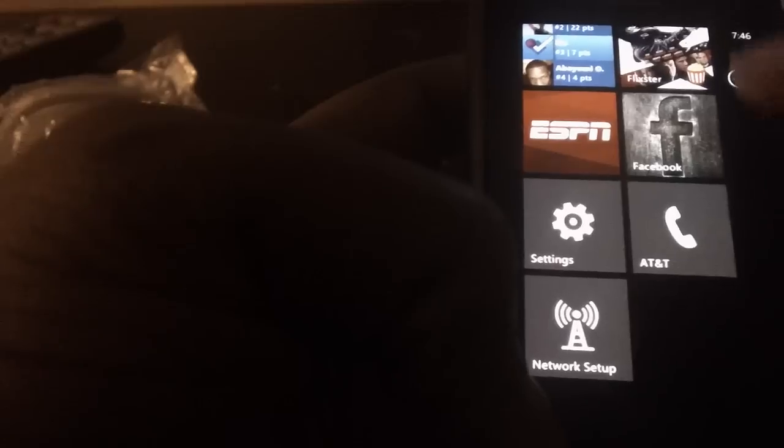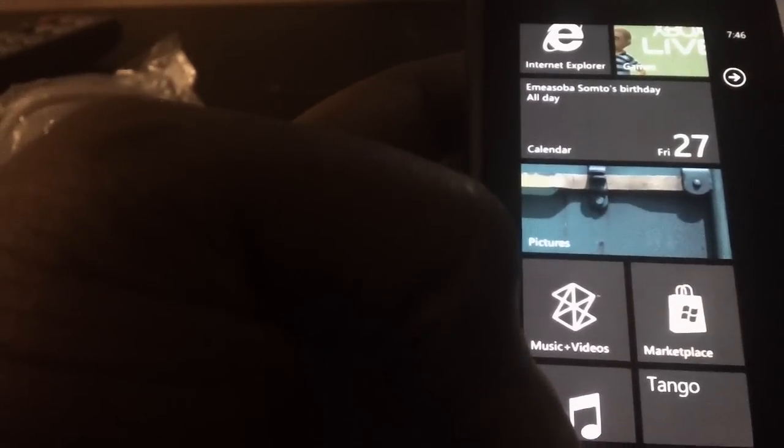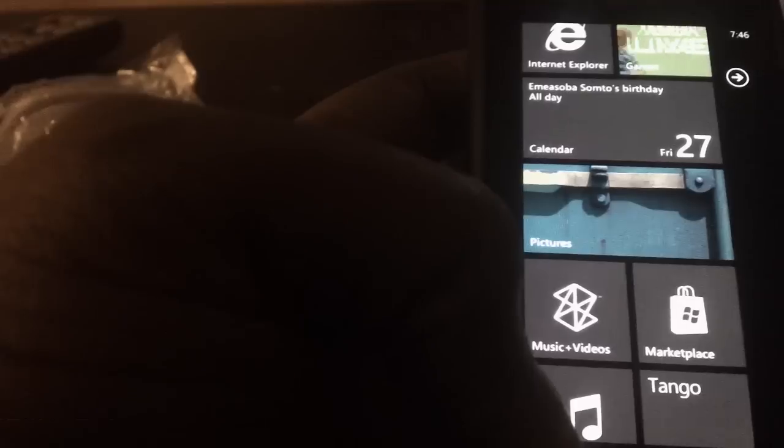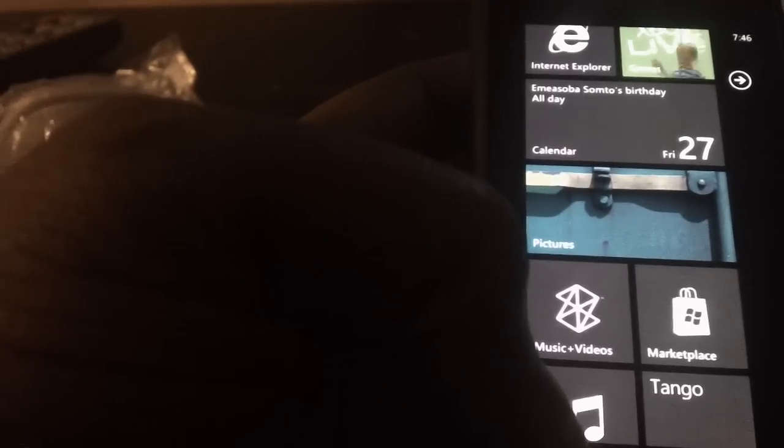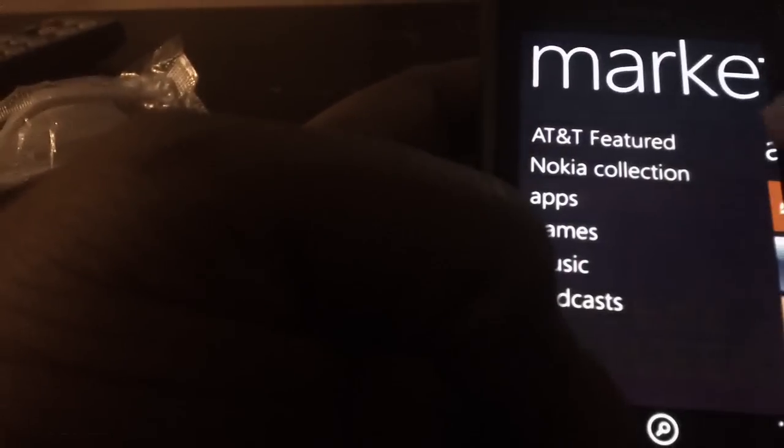Once you've unlocked your phone, the next step is getting all your settings like your MMS settings, your data settings, and the rest of it. What you have to do is go into the marketplace and search for network setup.